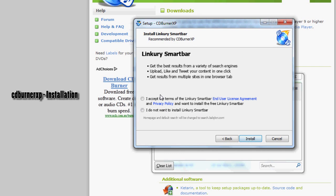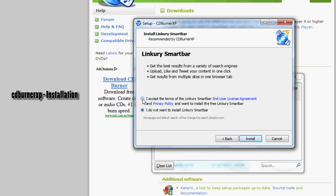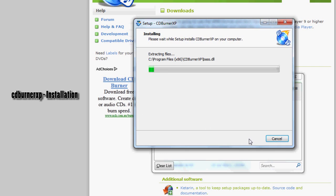This bit here, what you need to do is click I do not want to install link query smart bar. Make sure you click that, otherwise you can get some dodgy smart bar just taking over your web browser. So click install.